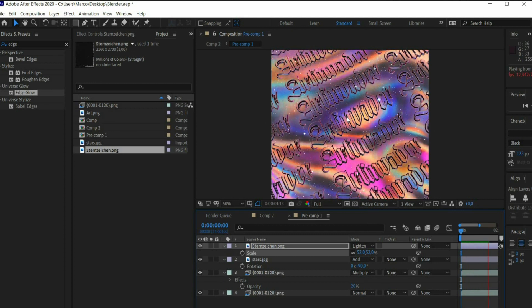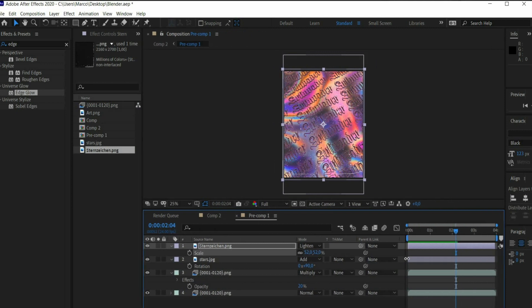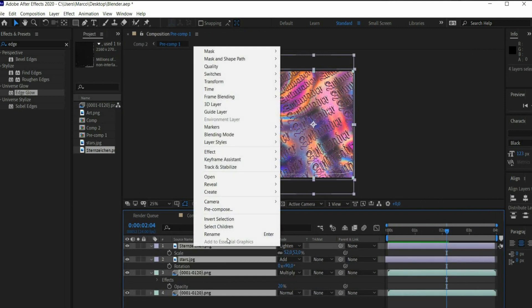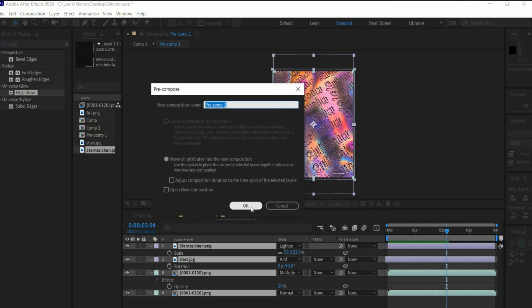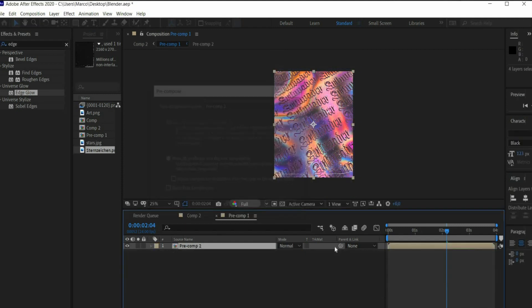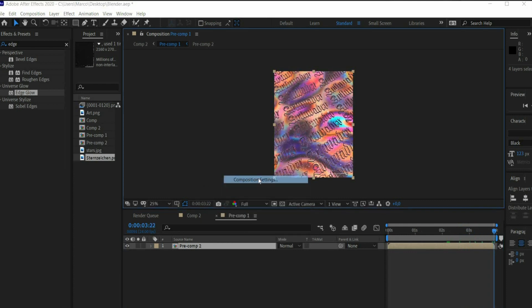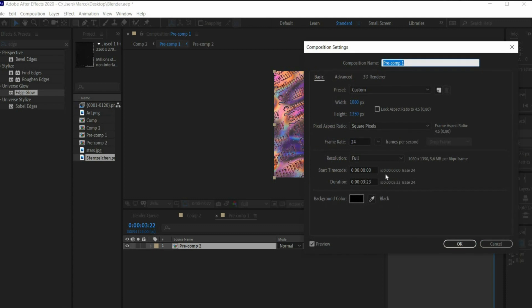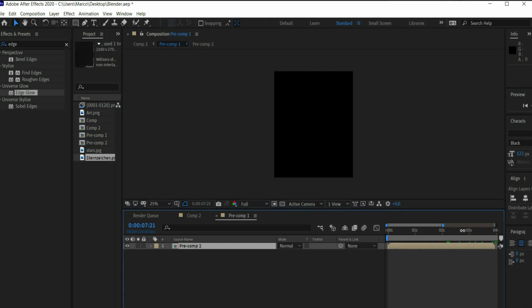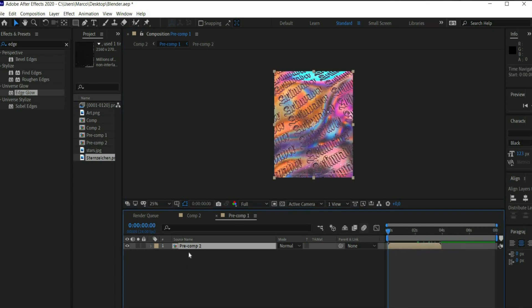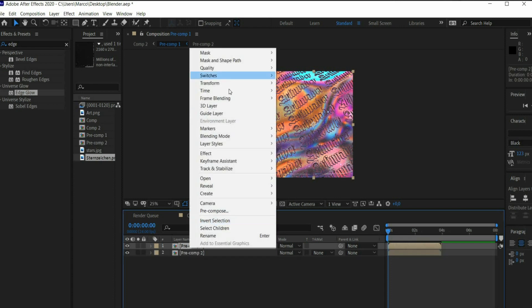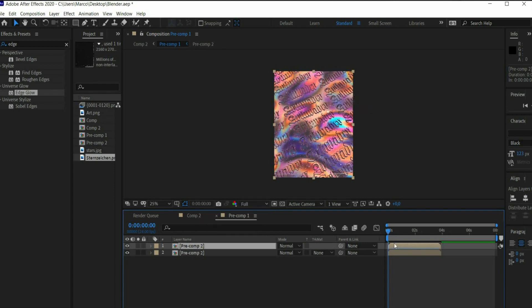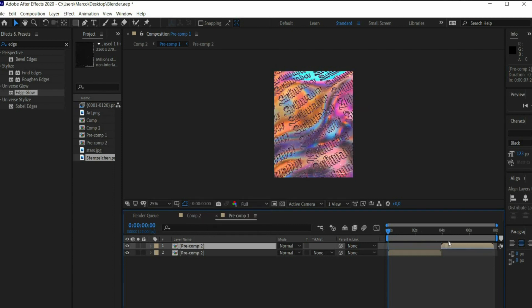Finally, we make a loop out of the animation. Select all the layers. Press the right mouse button and select Precompose. In the view window, press the right mouse button and select Composition Settings. There you double the length of the animation. Then duplicate the animation. Press the right mouse button and select Time, Time Reverse Layer. Move the second layer to the end of the animation. Now we have a perfect transition.